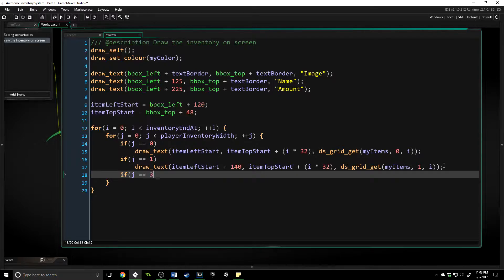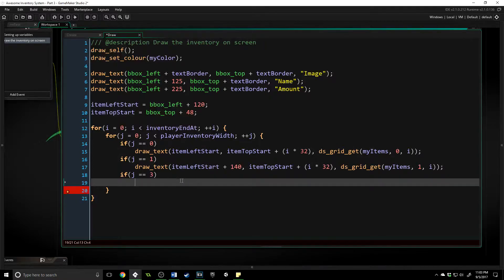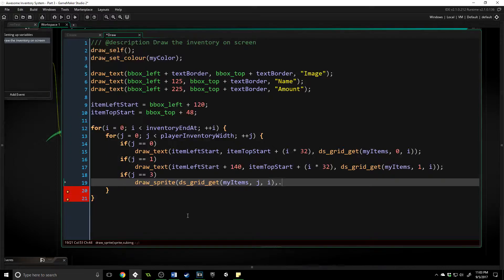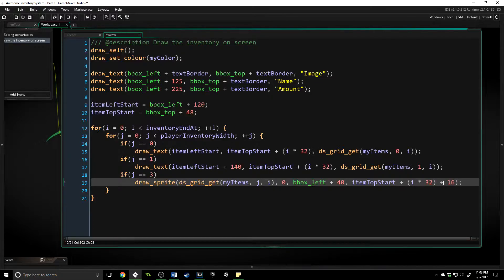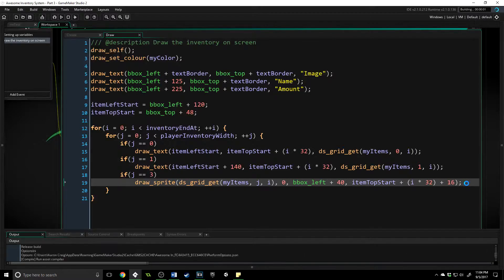Then we want to draw the sprite, and that's going to be if j is equal to three. We call draw_sprite, and we get the sprite using ds_grid_get on my_items with x position j and y position i. We draw the first sub-image at x position bbox_left plus 40, item_top_start plus i times 32, plus 16. That extra 16 is because our sprite is 32 by 32 and we need to put it directly in the middle of where we are looking at.